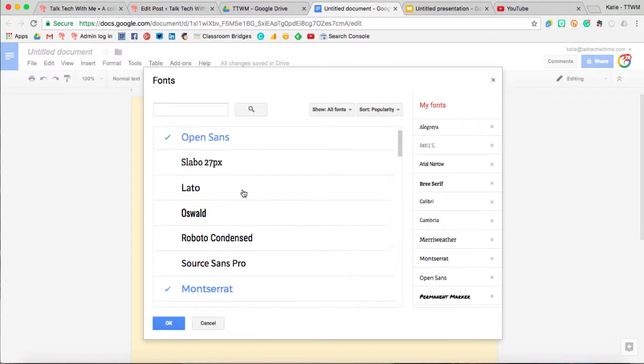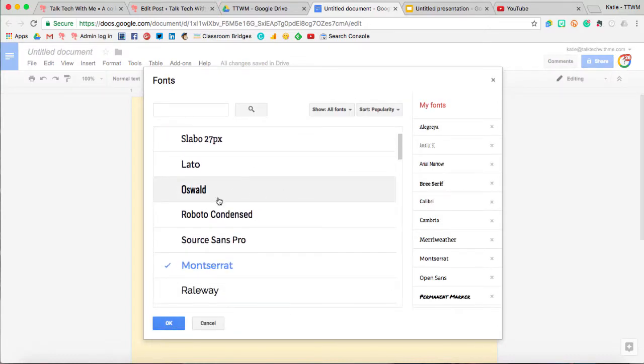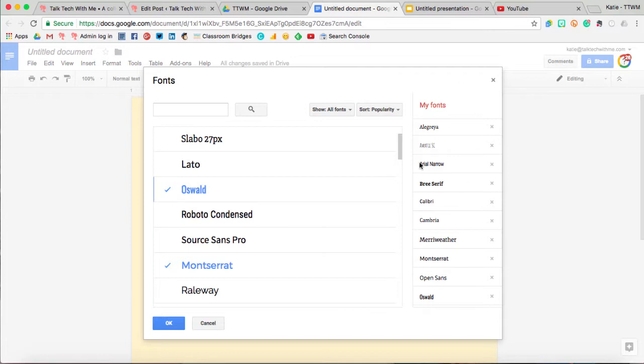I can scroll through all of these and all I have to do if I see a font that I like that doesn't have a check mark next to it, all I have to do is select it and now I'll be able to choose it from the fonts dropdown.